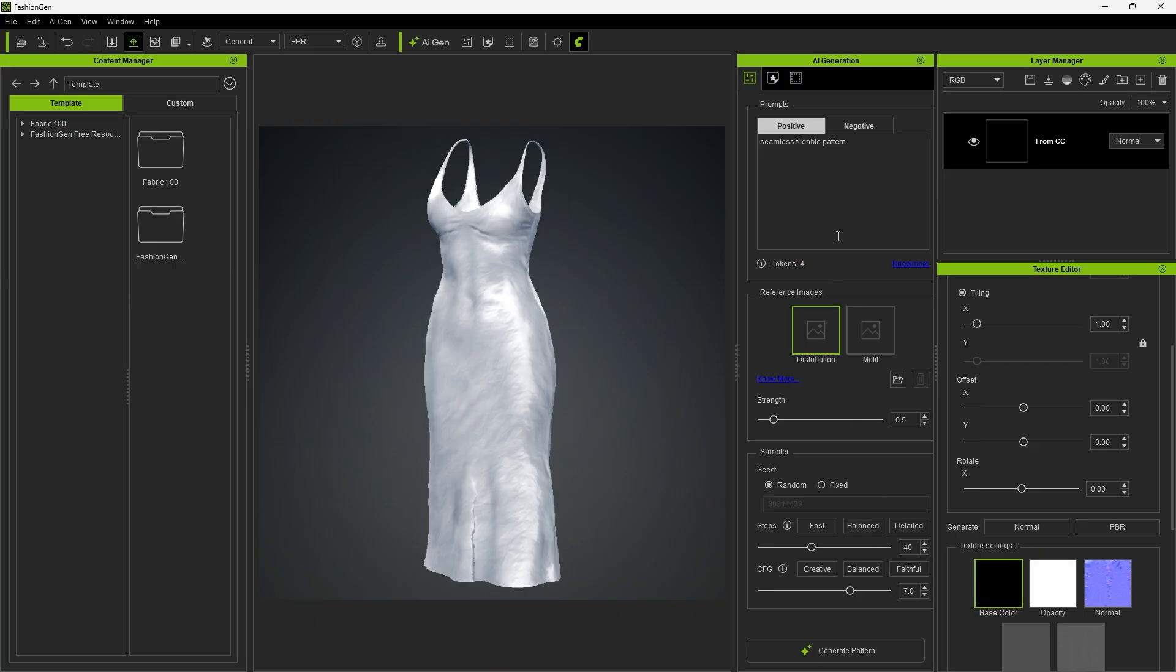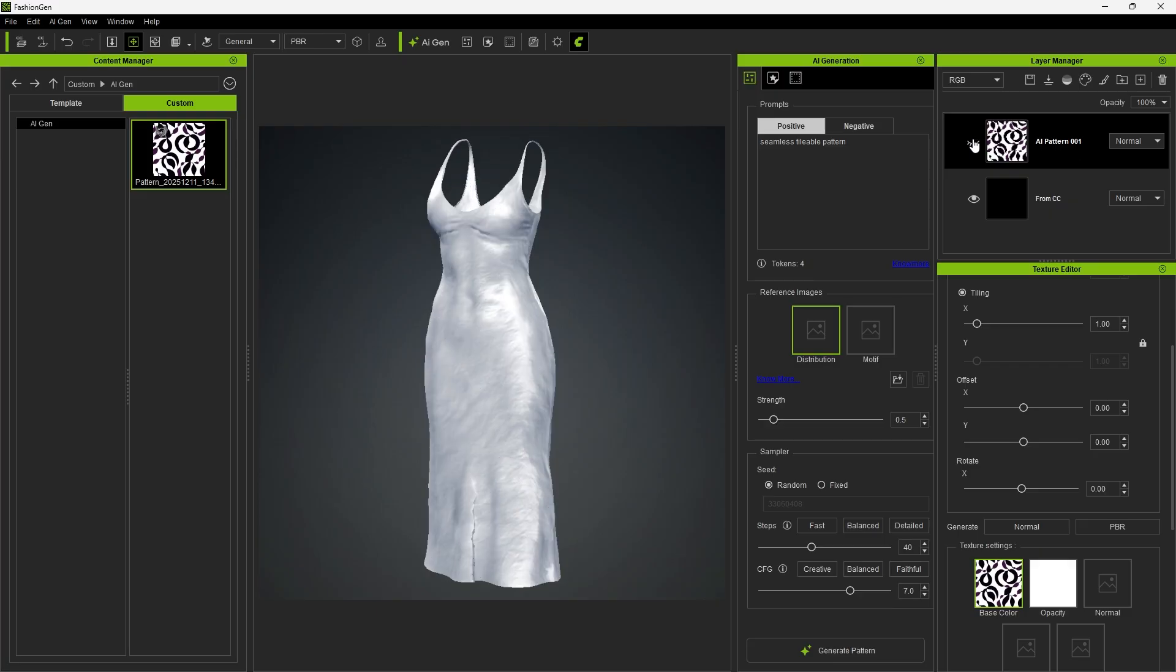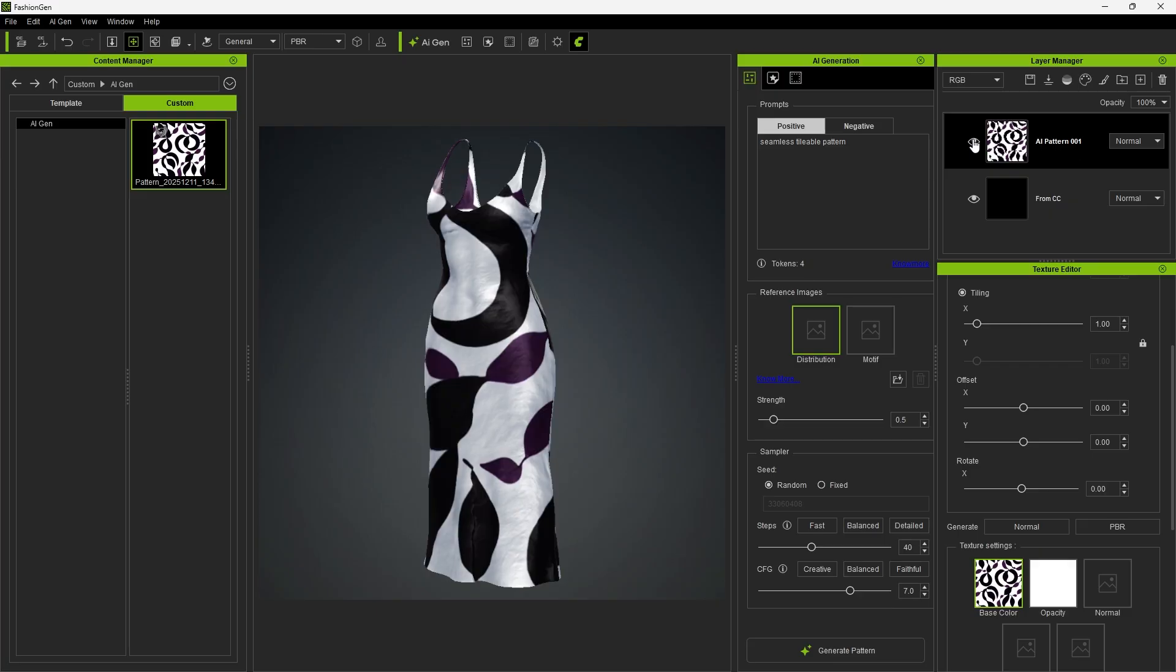Next, we'll generate a pattern using the default prompt. Click Generate Pattern and wait a moment, the texture will be generated automatically. You'll notice that a new layer is added automatically, and the generated texture is saved under Custom in the Content Manager.